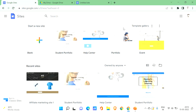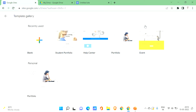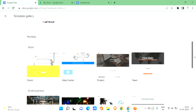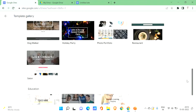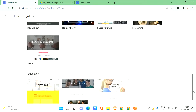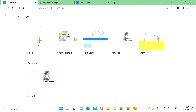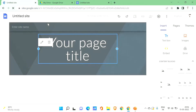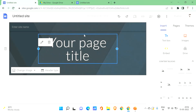If you want to create a new site, you can go with the available templates or choose a blank site. In the template gallery you'll find templates for events, help centers, and more. For this video, let's go with the blank one — click on the plus icon and you'll be taken to the editor.